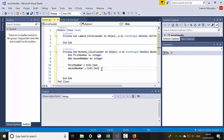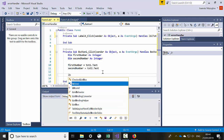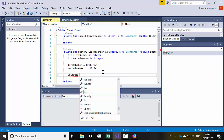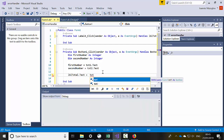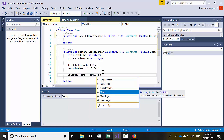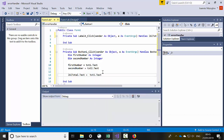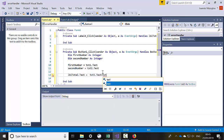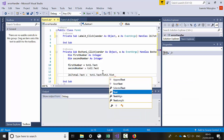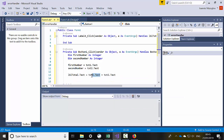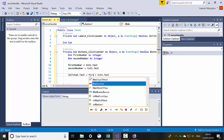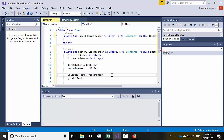Then I will say 'firstNumber = txt1.Text' and 'secondNumber = txt2.Text'. So I've created two variables and set both variables to be equivalent to the text boxes we created. Then I can create a calculation — I'll say 'lblTotal.Text = txt1.Text + txt2.Text'.